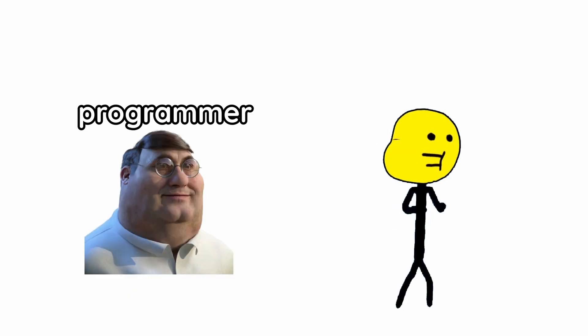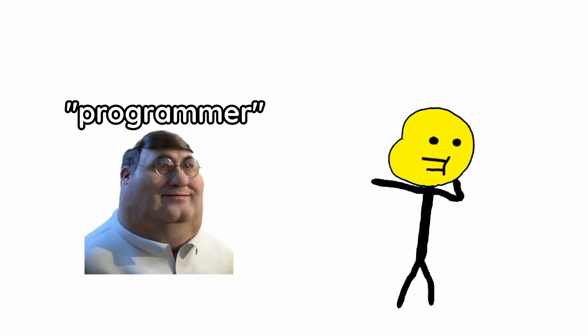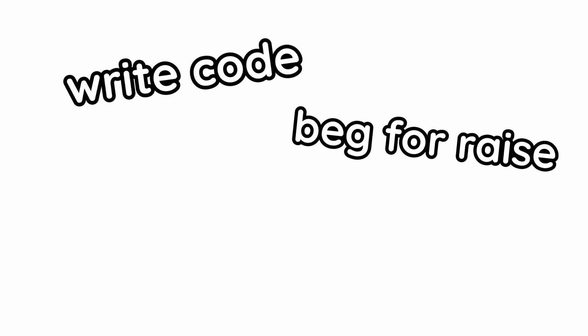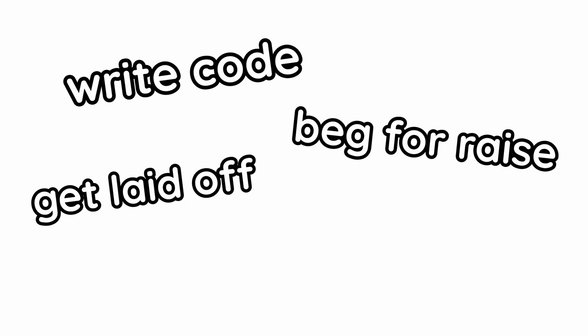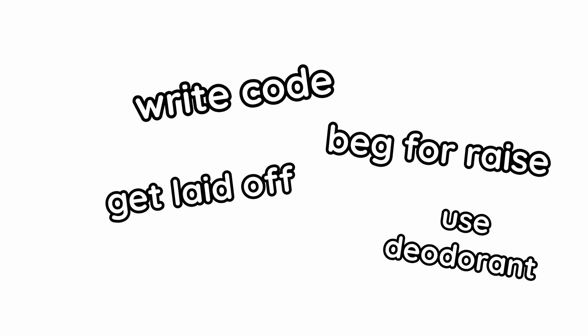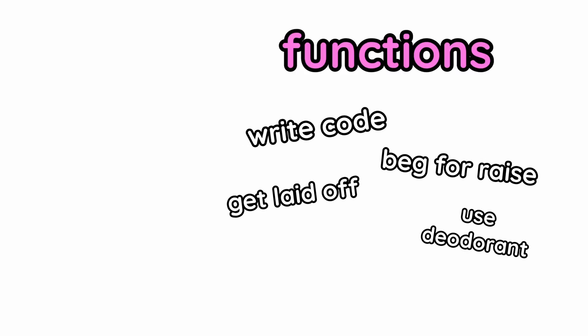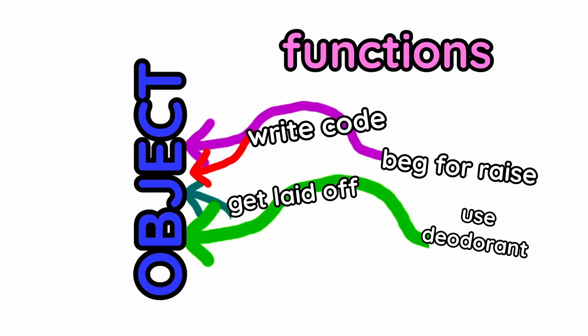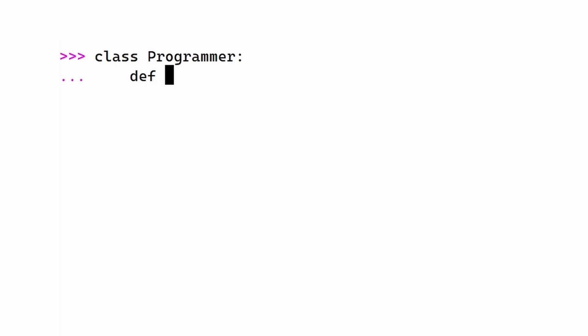Classes are basically all the things we learned bundled up. Let's say you have a programmer. Well, this programmer can do a bunch of things. Write code, beg for higher pay, get laid off, or theoretically even use a deodorant. All these can be functions, but to attach a function to an object, you have to do this. First, make an object using the word class. Then, indent it inside, define the functions.